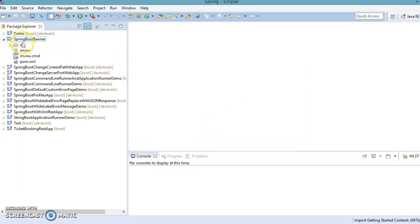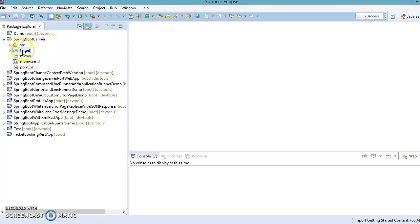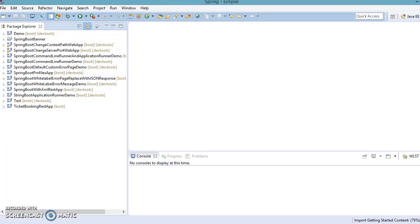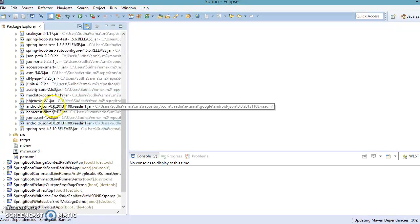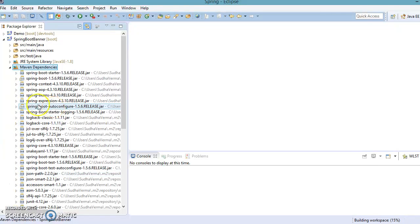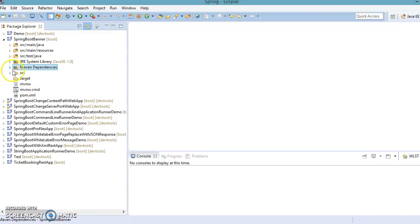The project has been created. You can see Maven is trying to download all dependencies from the repository. We got the Maven dependency directory and all dependent JARs have been added. You can investigate the pom.xml.